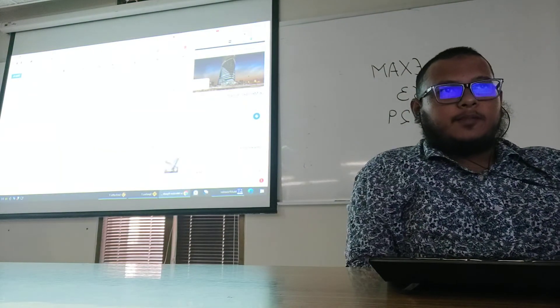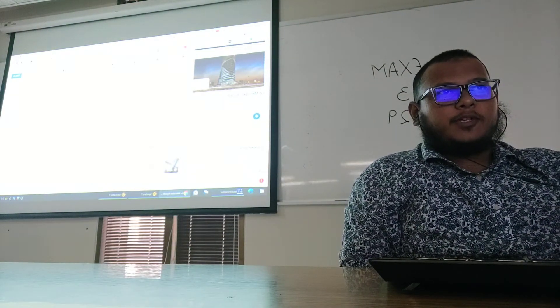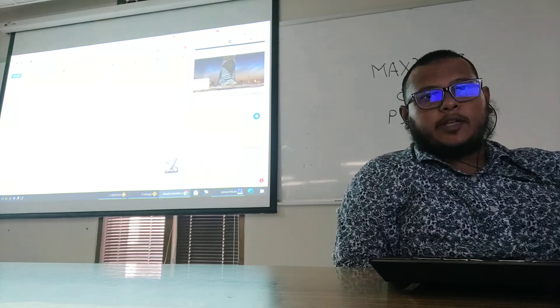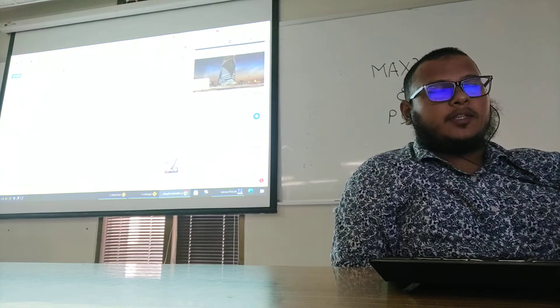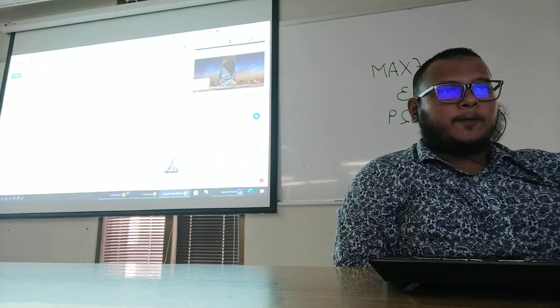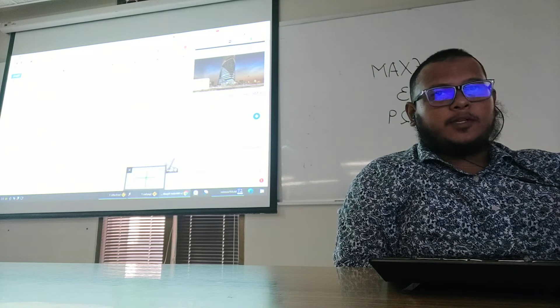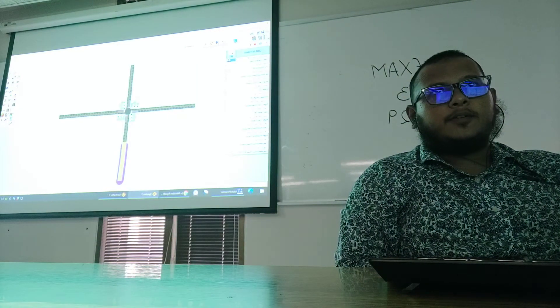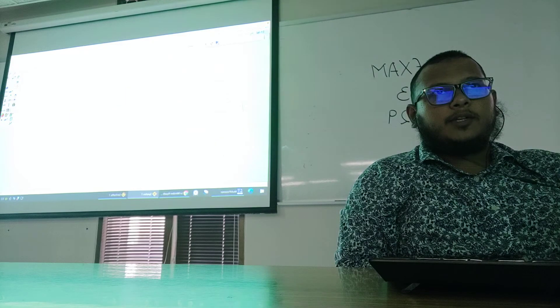Assalamualaikum guys, today I'm going to demonstrate a four leg intersection using the Synchro software. So first of all, we are opening the software Synchro.